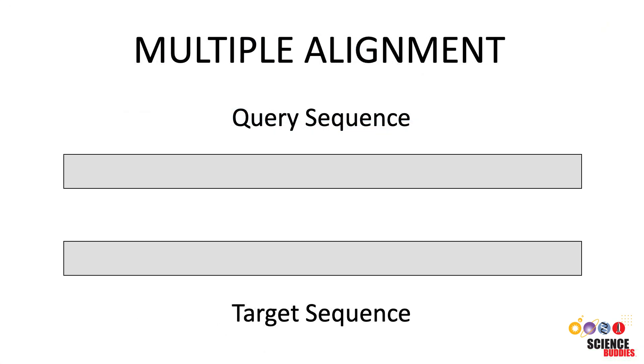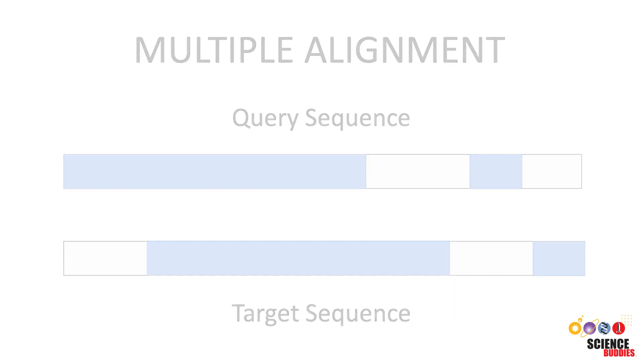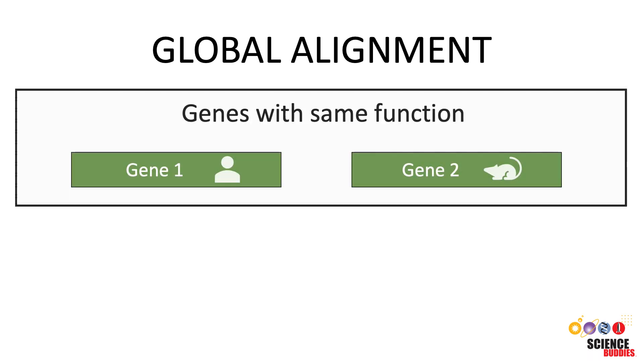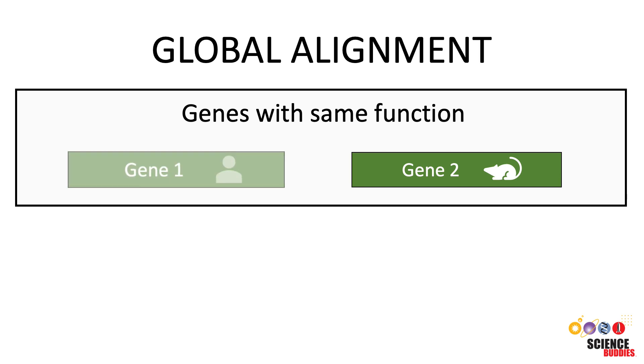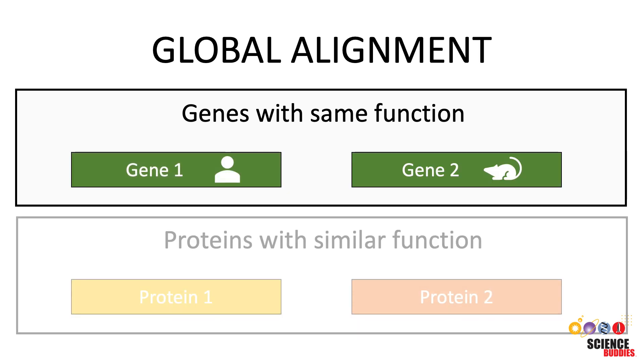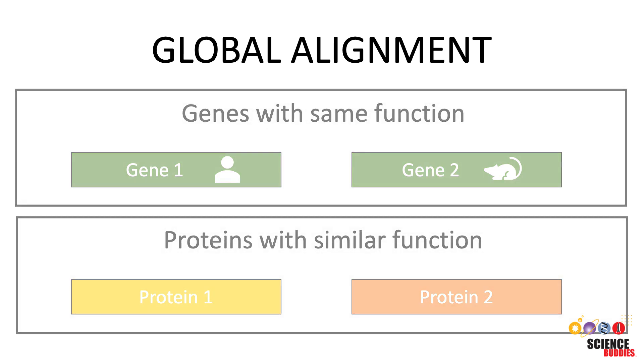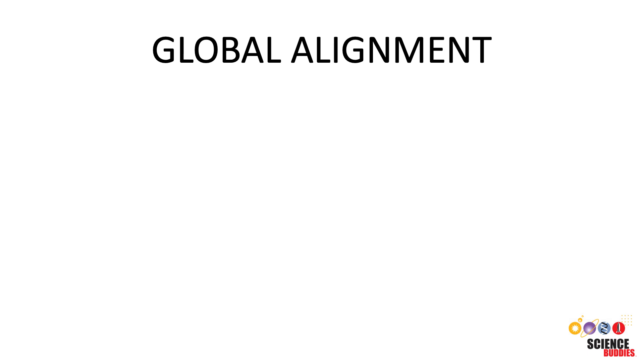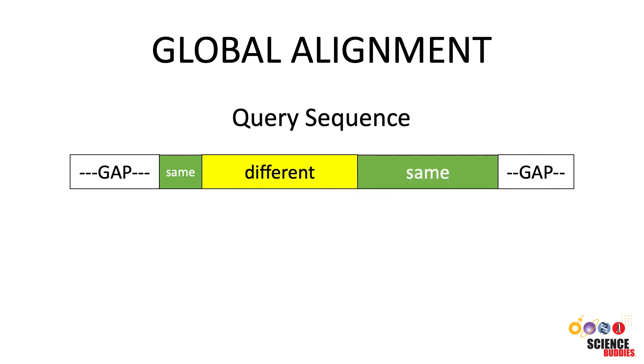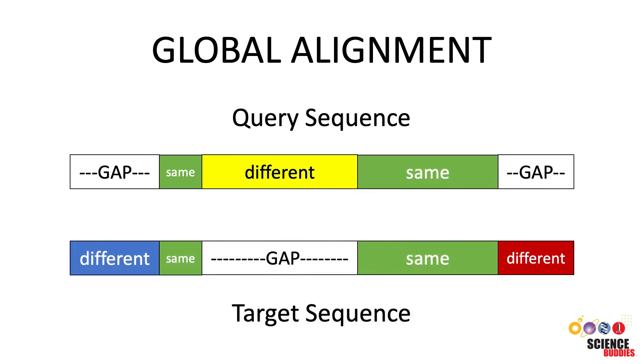If you know that your two sequences share significant similarity over most of their lengths, you can do a global sequence alignment. Global alignments are usually done when comparing two genes with the same function, for example in human versus mouse, or when comparing two proteins with similar function. In a global alignment, an attempt is made to find the best alignment over the entire length of both sequences.